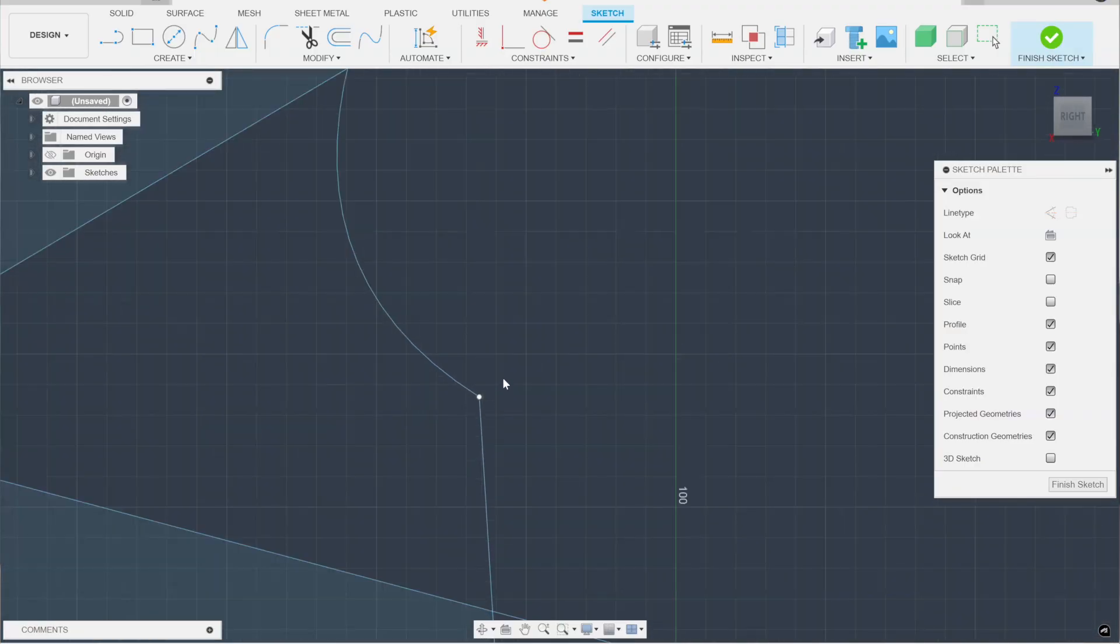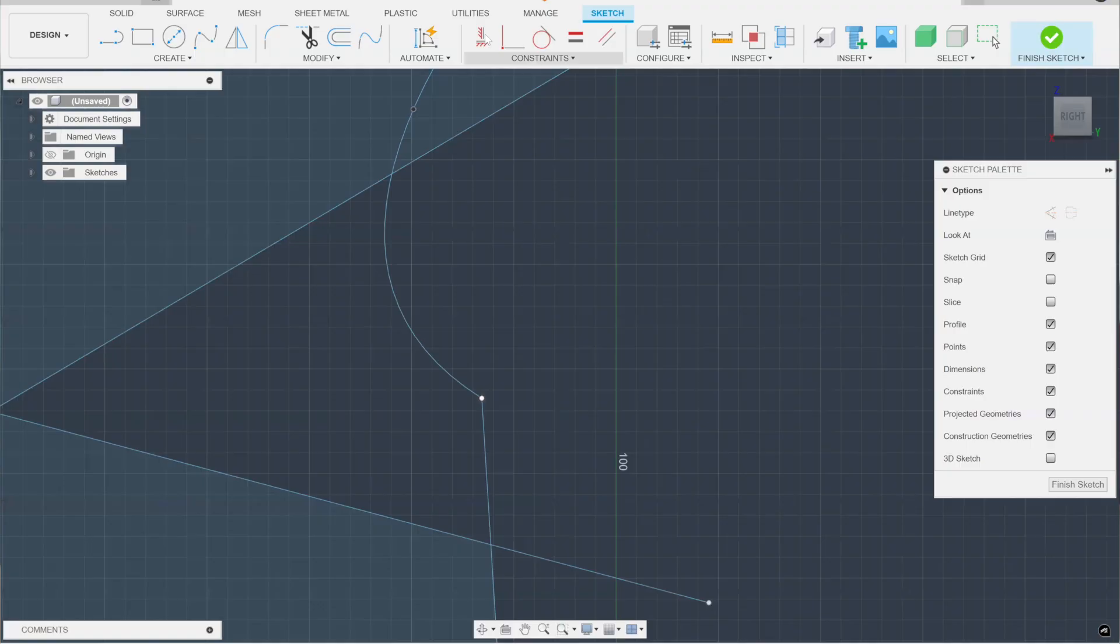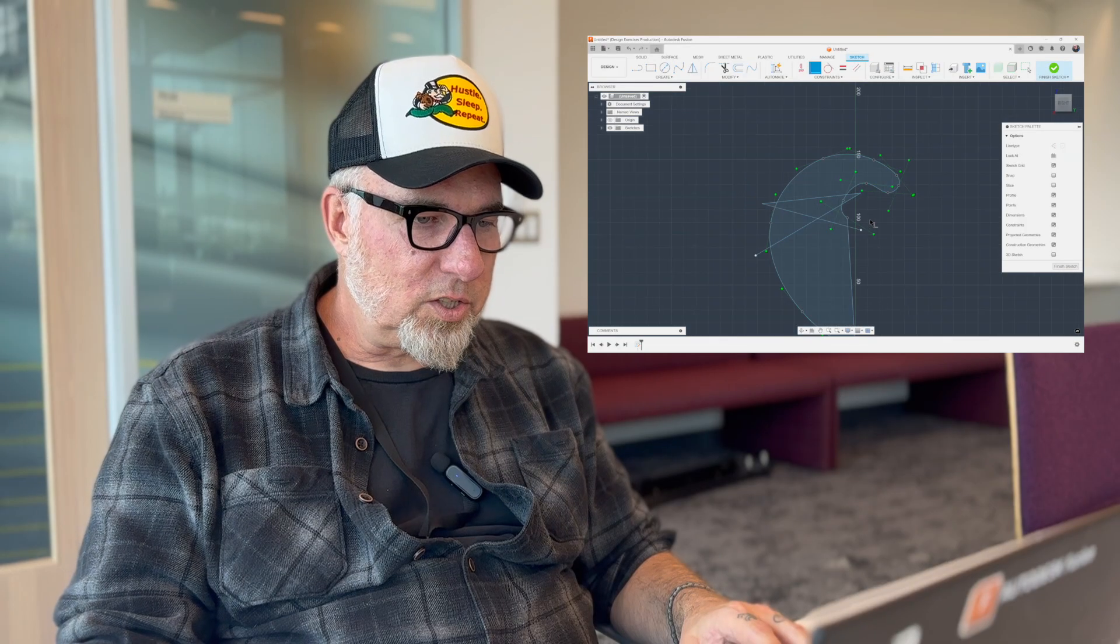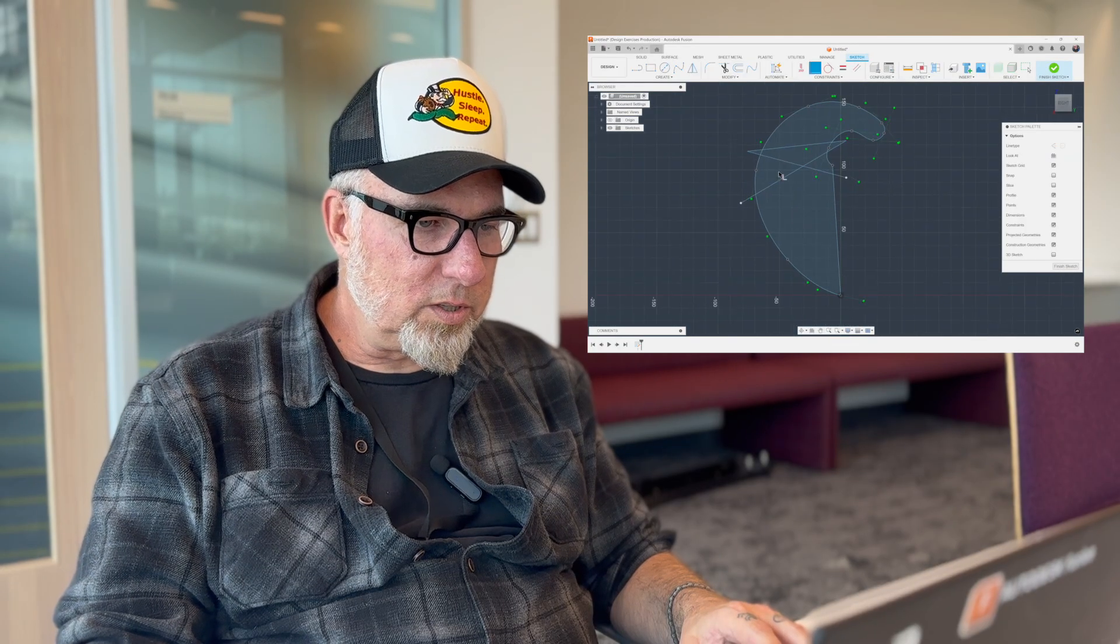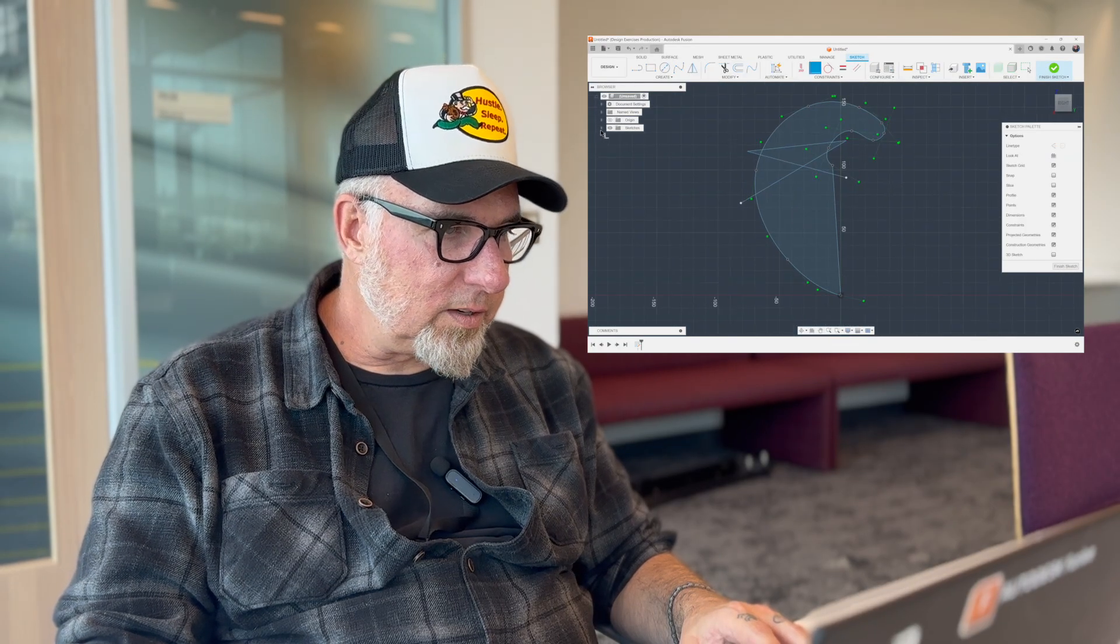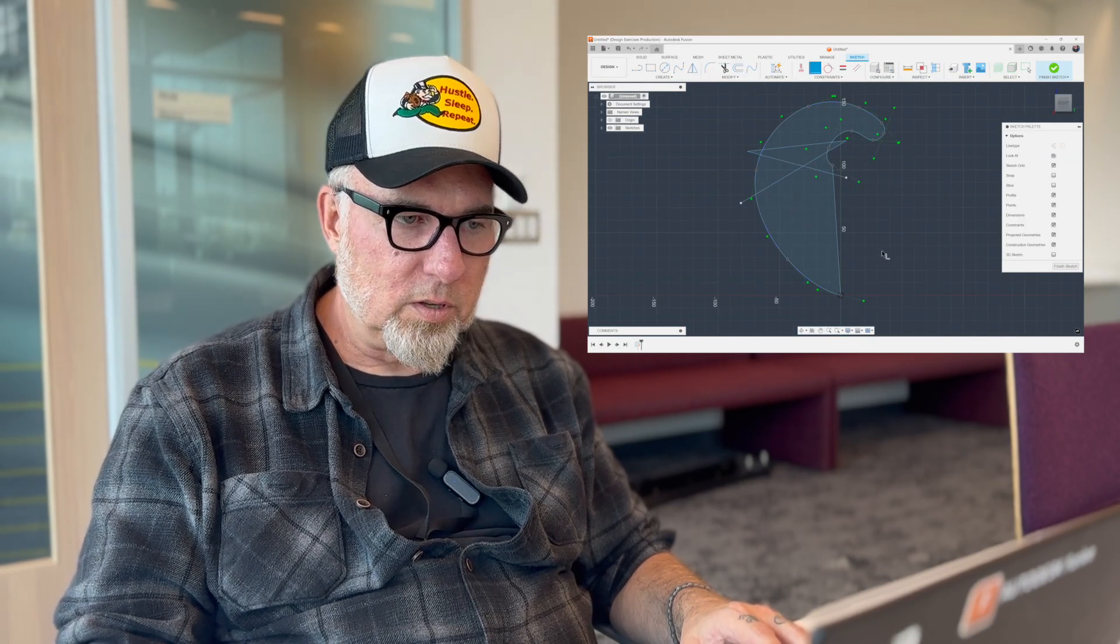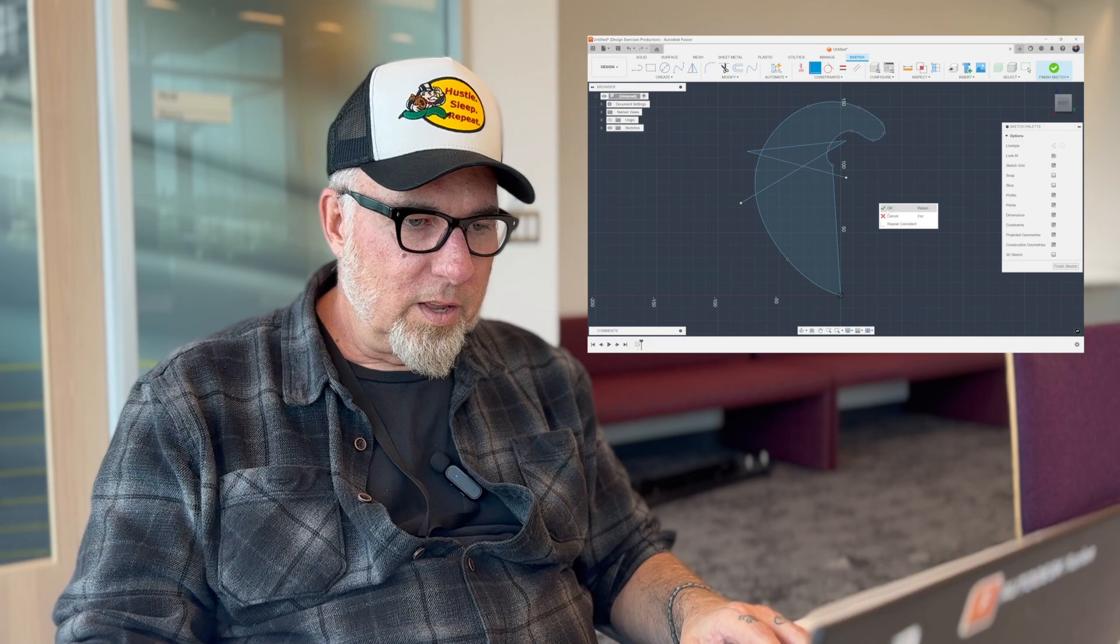But when you're zoomed out like this, you can also just tell it that you want to be coincident and window it in. It'll figure it out. That's just one little tip there. And you have a closed profile. There you go.